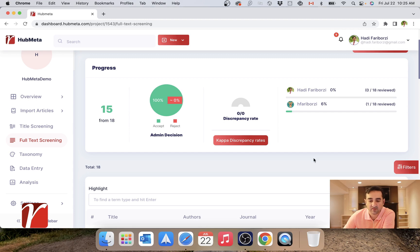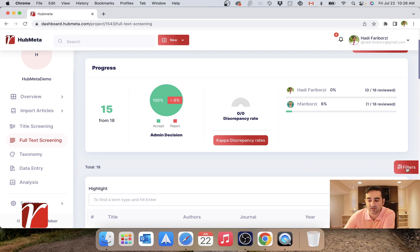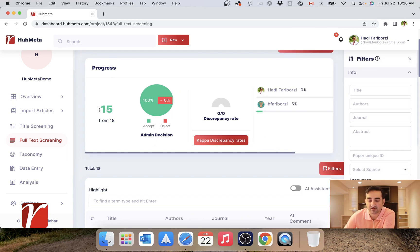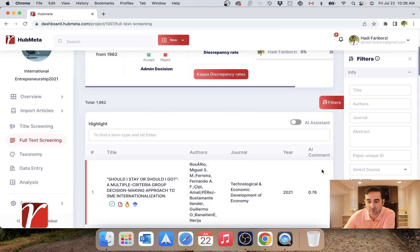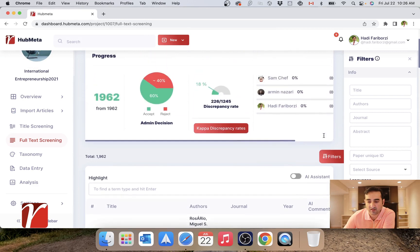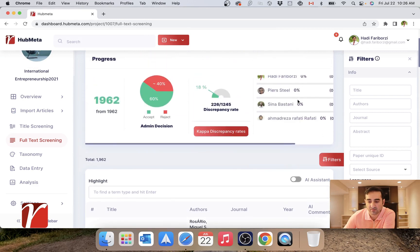One thing that I've found very useful in full text screening as the researcher is how you use these filters. So in this project with actual data, you can see up top.